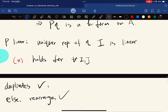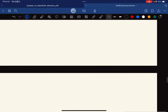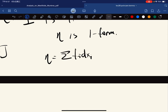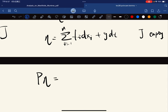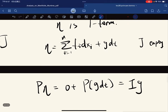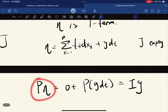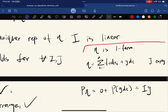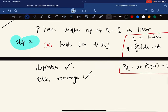There's a special case worth pointing out: if η is a one-form, then η = Σ g_J dt and J is empty. So P(η) = 0 + P(g dt) = Ig. If η is a one-form, P(η) gives the integral of the scalar function g — this is in some sense an integration operator, contrasted with the differential operator we've studied.